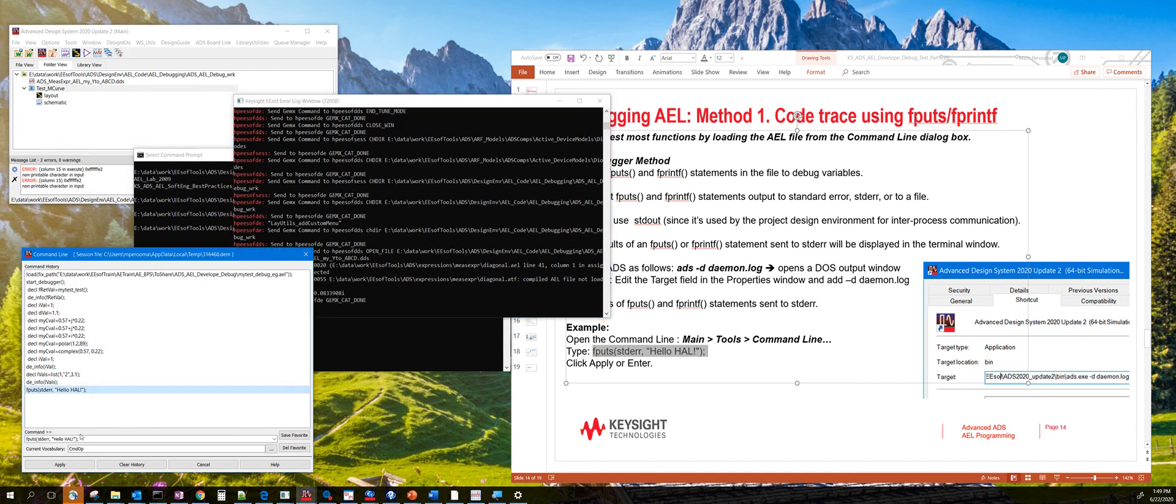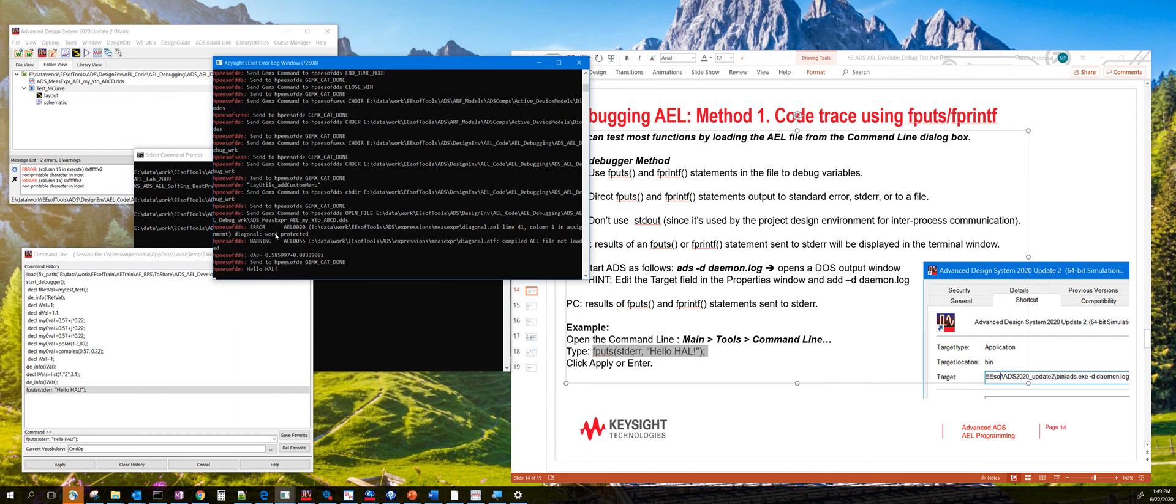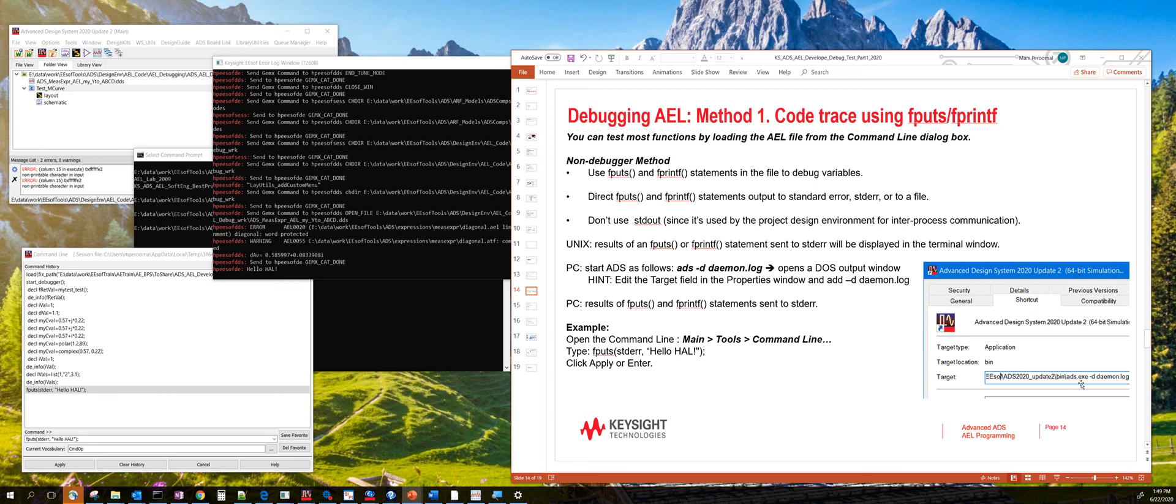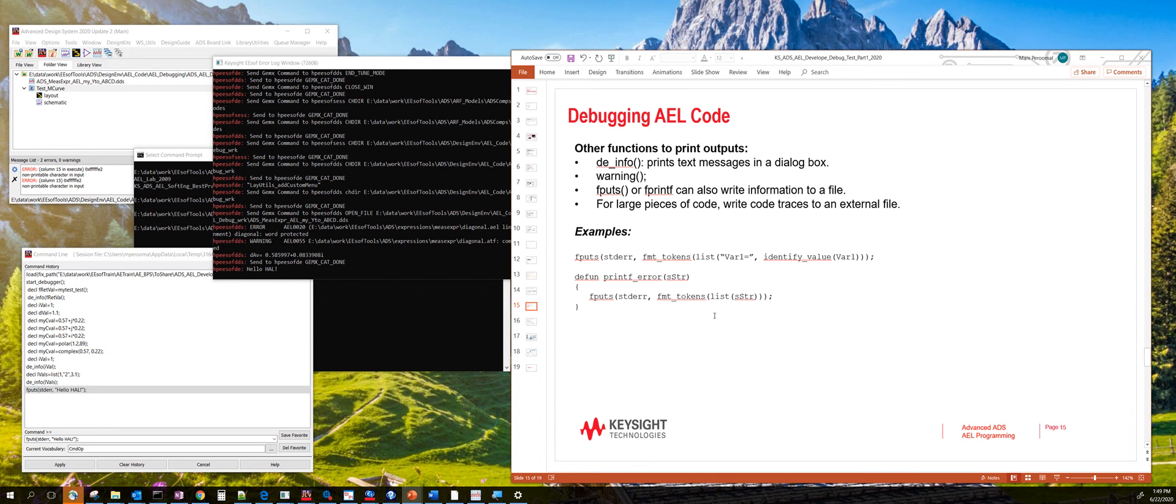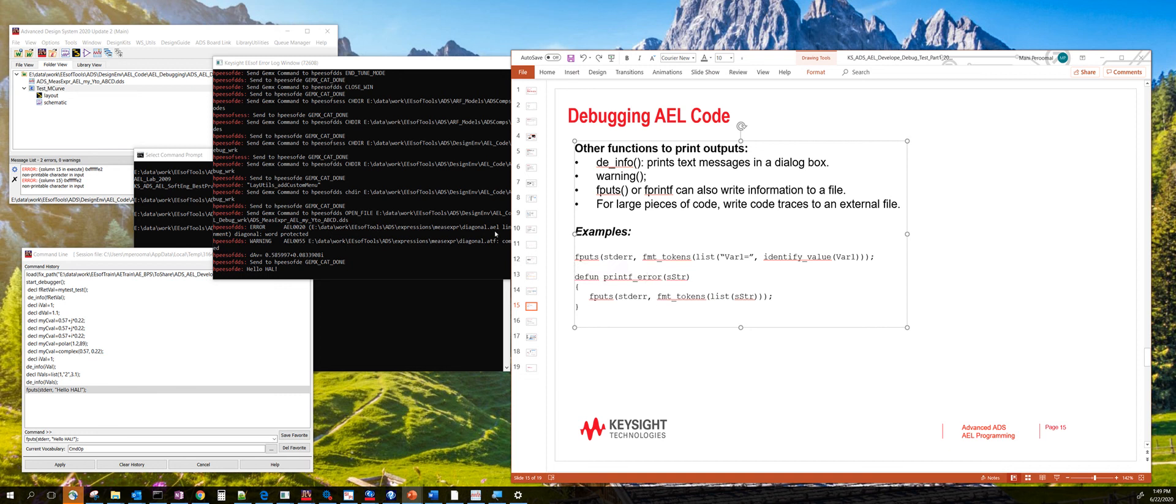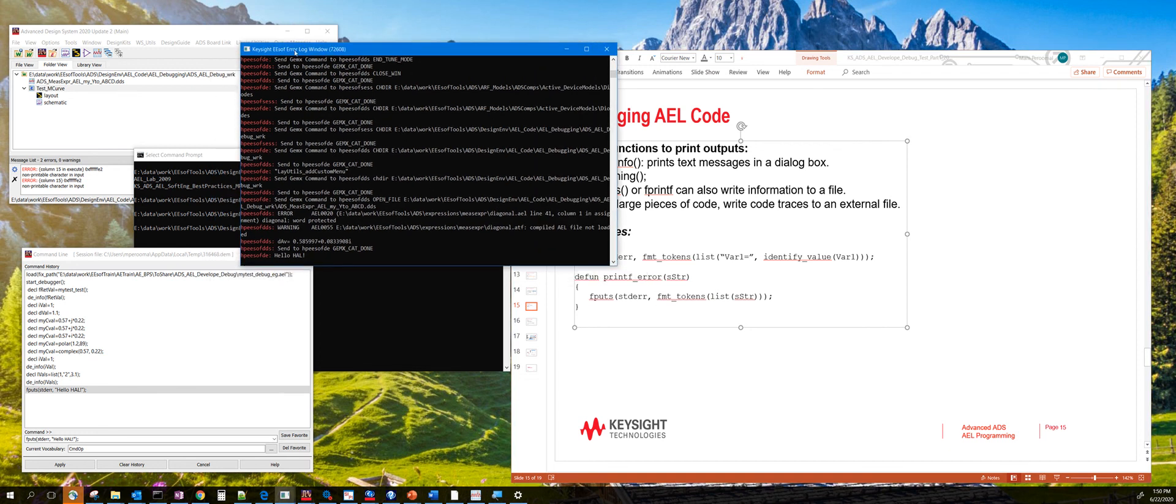This debug window command line is actually launched when you use the -t daemon.log extension to the ADS executable. And you can actually change this from your shortcut properties when you launch ADS on the Windows platform. You can also define your own function called printError or myPrintError or whatever you want to name that. And then use this function wherever you want to include a printf statement. And this will then get printed on to the output daemon.log or the output error log window.